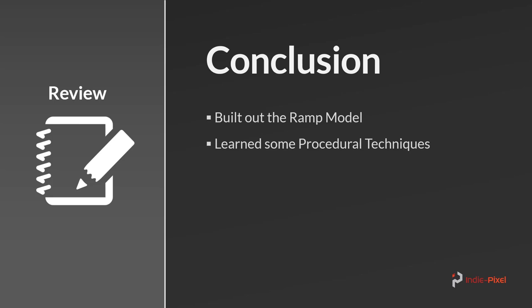I highly recommend learning what the nodes do and the data they output. Mix and match them together and see what kind of results you get. We also took a look at creating clean procedural UVs. I highly recommend doing it this way too.